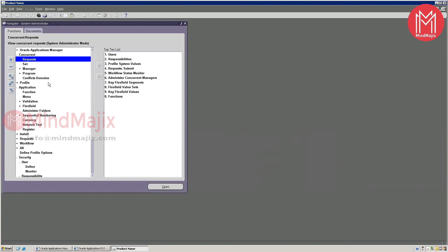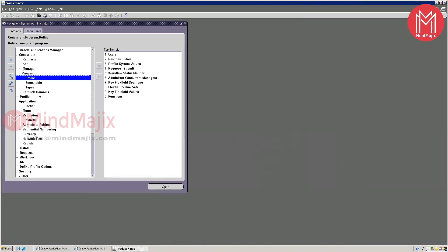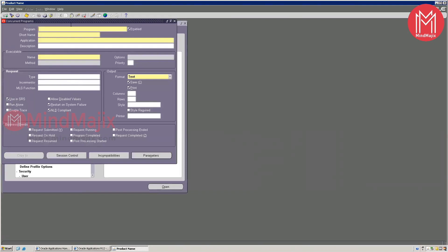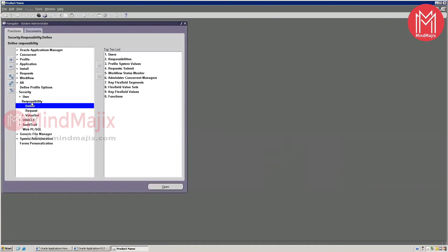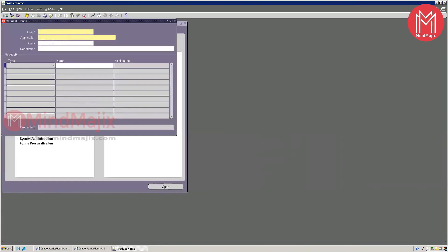Whenever you need to create a new report — say your client asks for an employee salary details report with specific columns and conditions, assigned to certain users — you first design that report in Report Builder, Discoverer, or BI Publisher. Then you attach the report here as a program: create an executable, attach it, give a program name, add parameters, and attach this program to a request group. Go to Security > Responsibility > Request to create or assign an existing group with the application, then assign that request group to your responsibility.